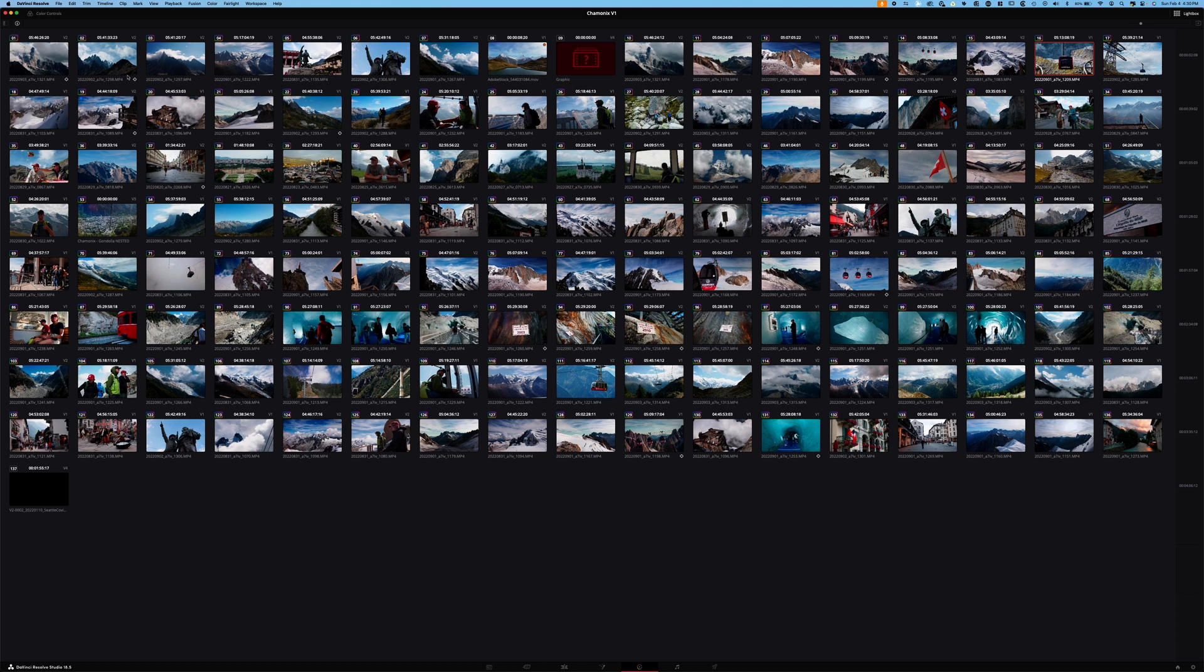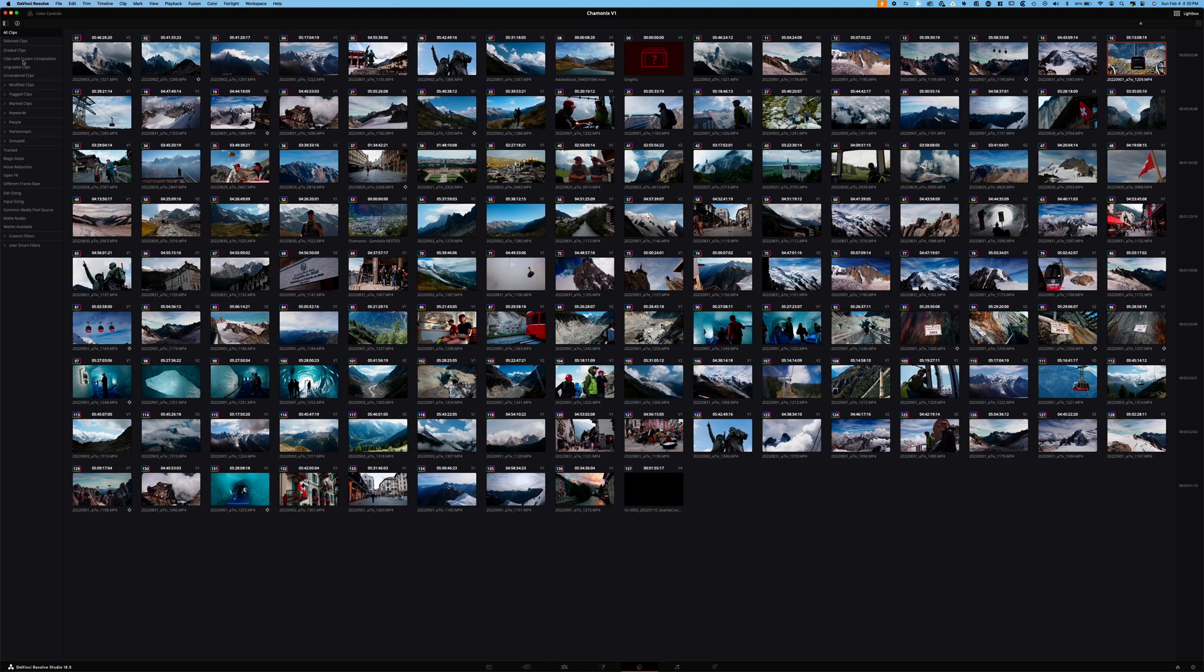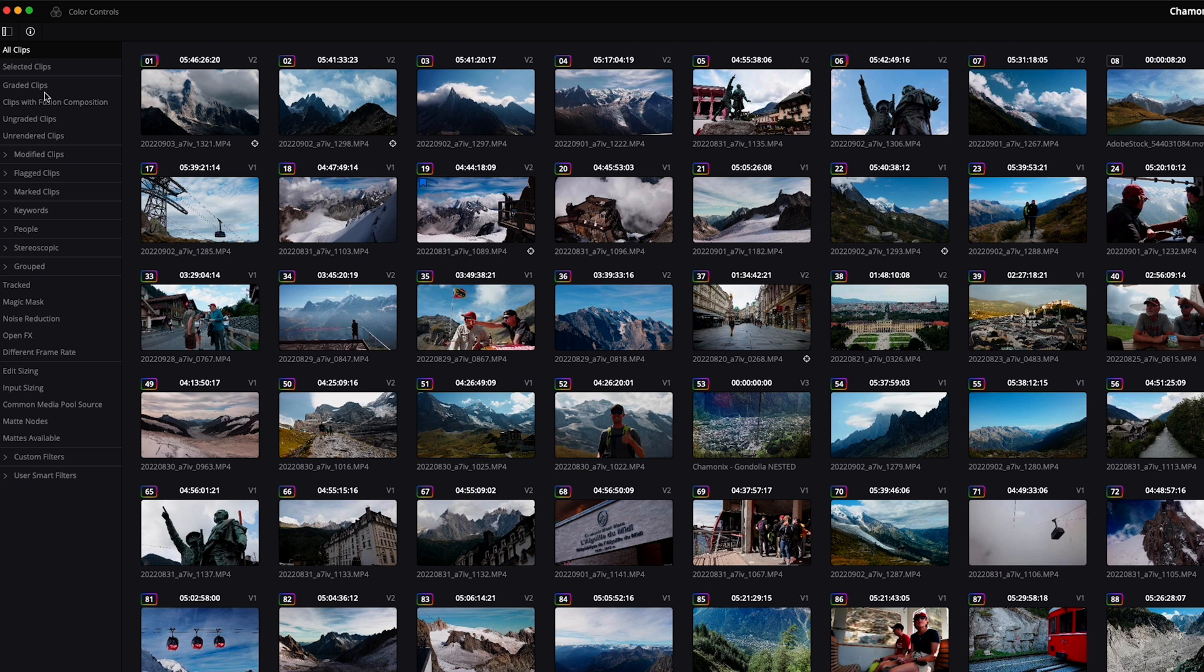But that doesn't even scratch the surface of what you're capable of doing with the Lightbox in DaVinci Resolve. Just to the left of that is a little menu, which will give you additional filtering tools to filter through the different shots that you've worked on or shots that you may not even have touched yet. We see selected shots, graded shots, shots with fusion, ungraded, unrendered, and the list just goes on and on. This here is the holy grail of the Lightbox, and it is a tool that I am using all the time to get my projects done in a timely manner.